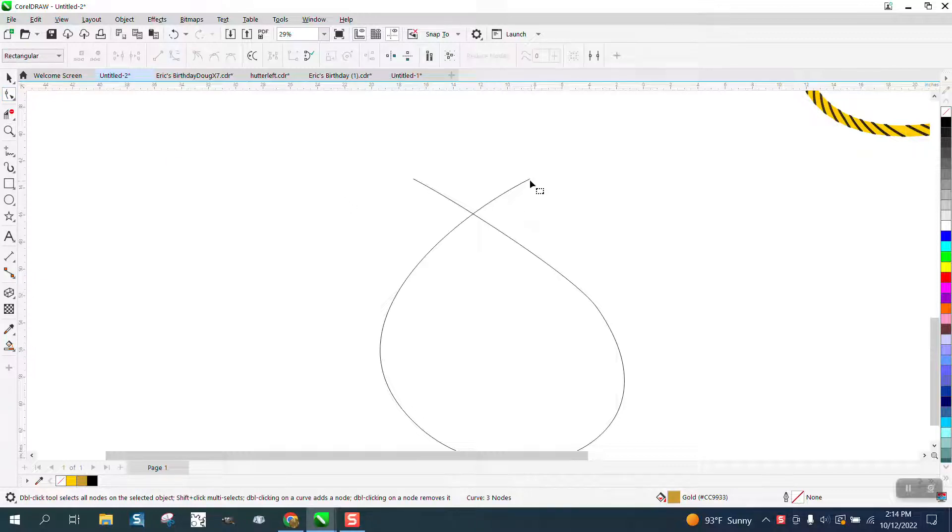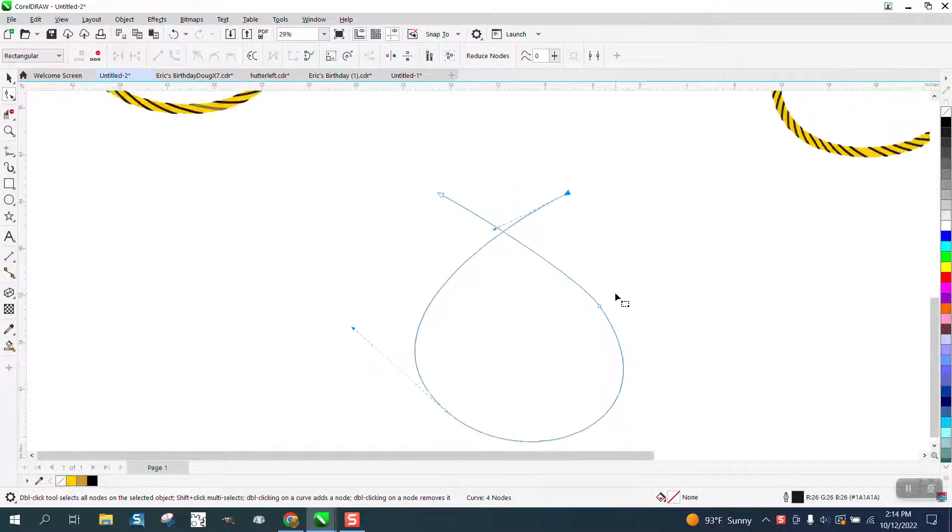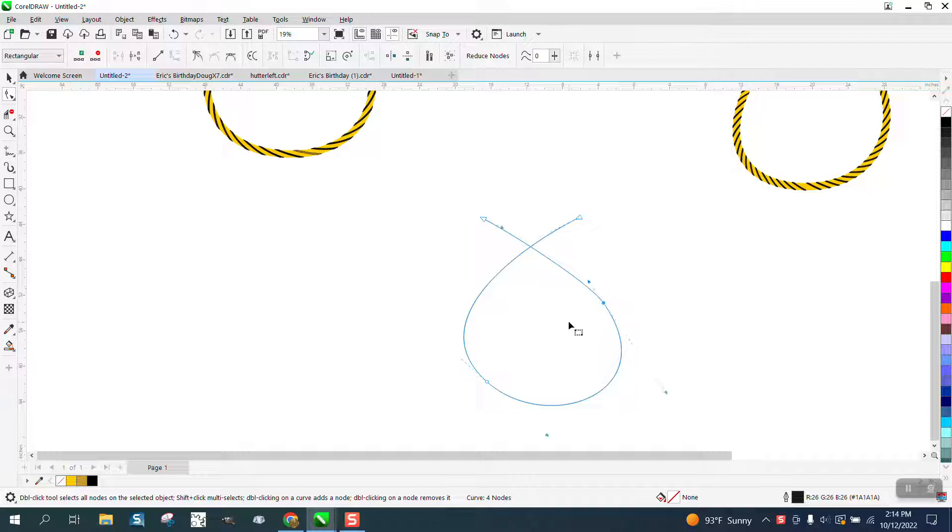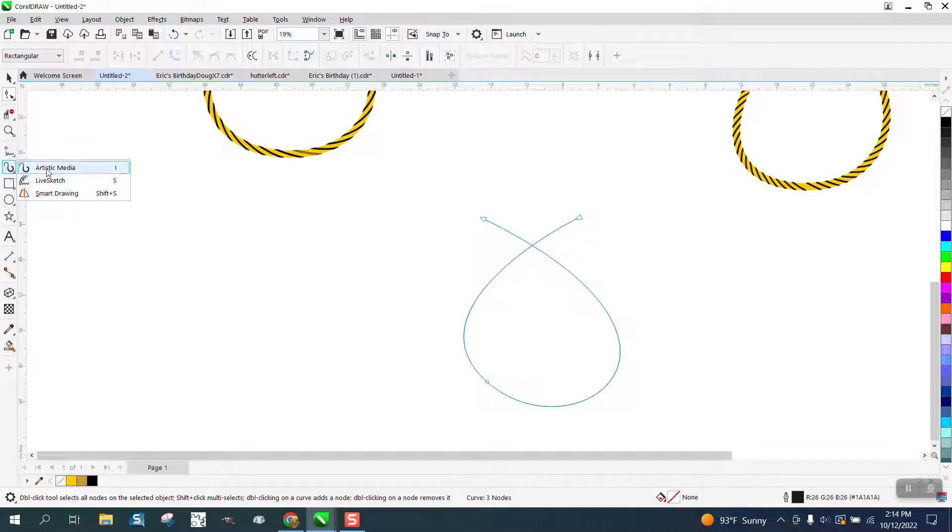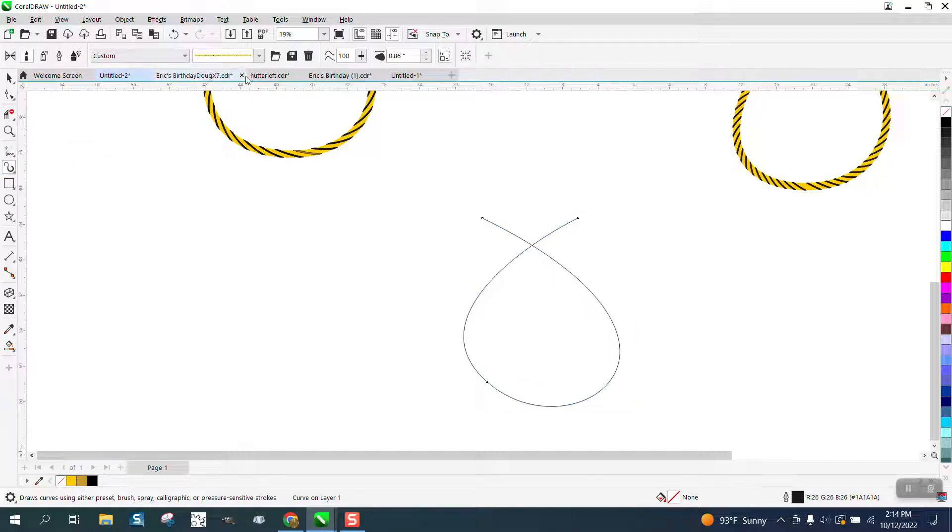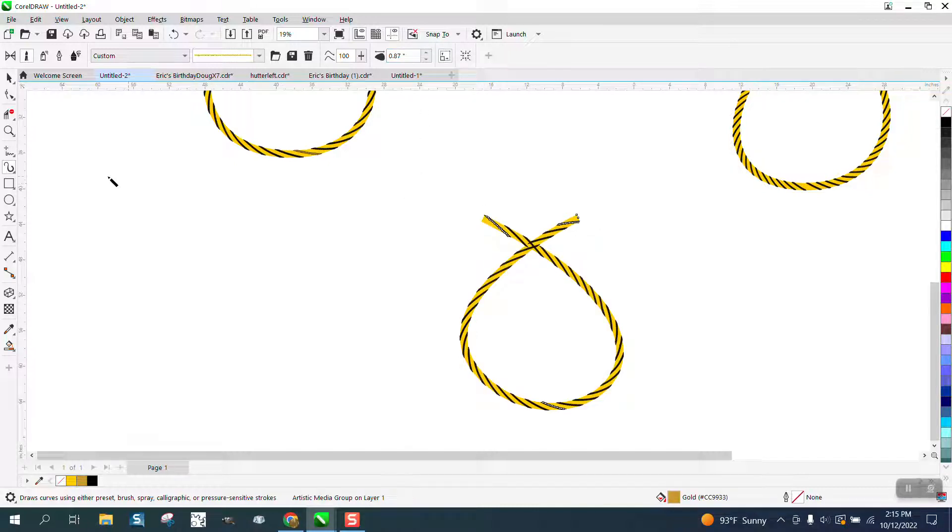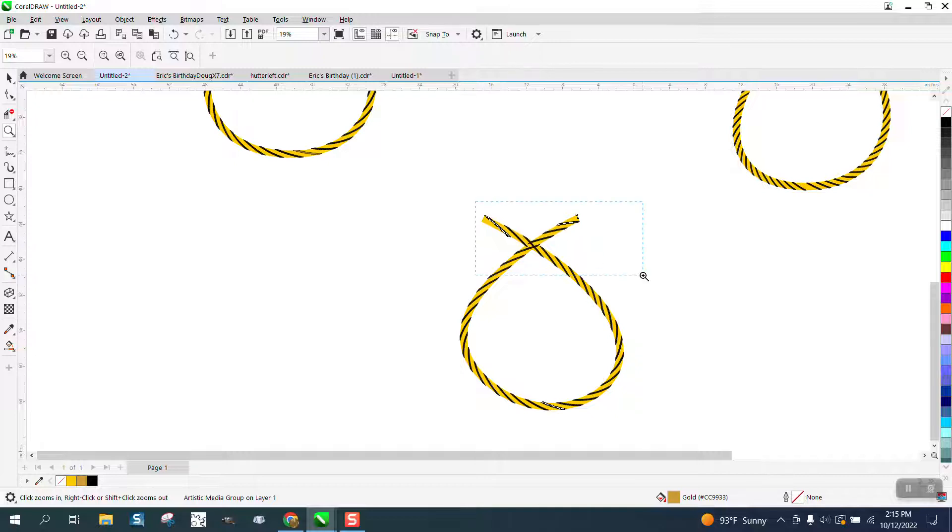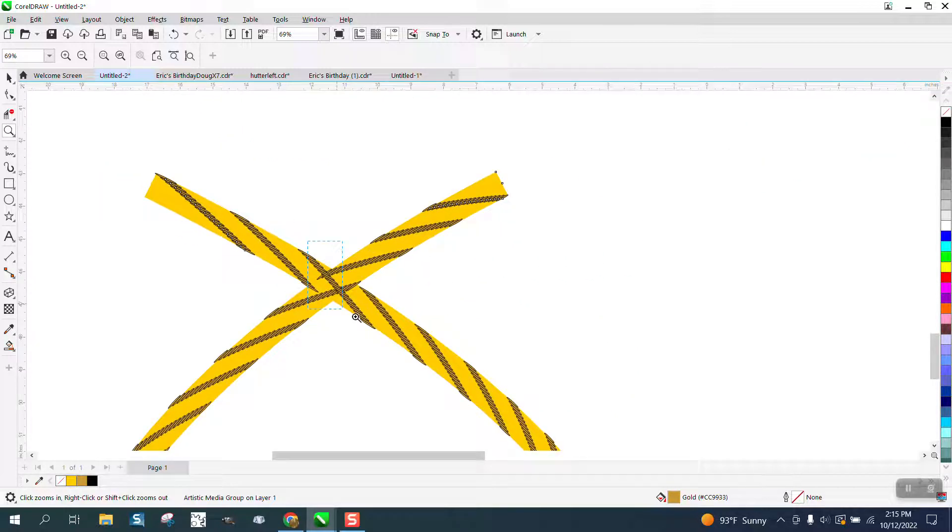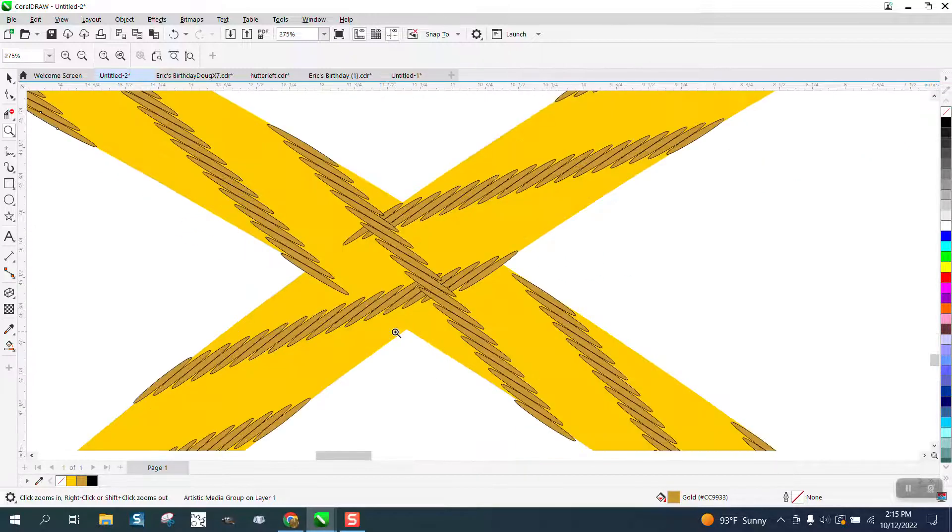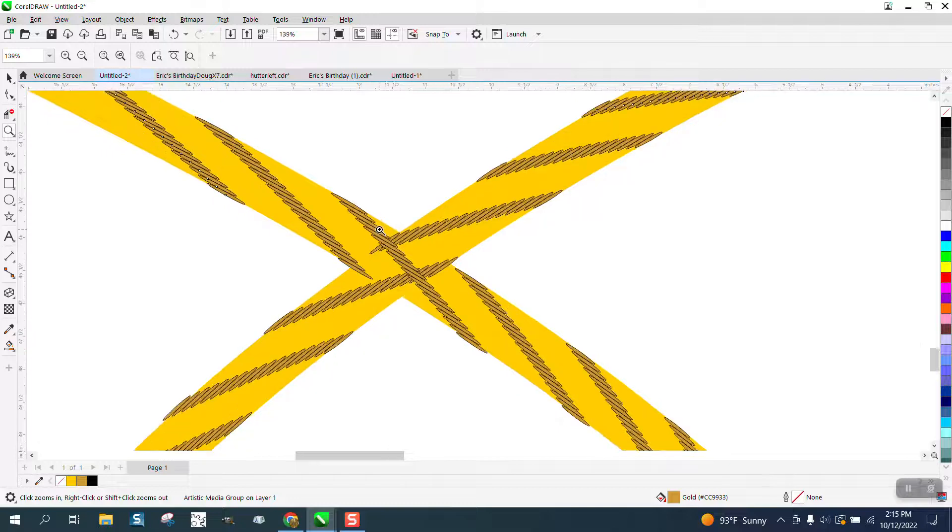We're going to take this. So I just drew a line, and we'll make that kind of even. Then he sent me the artistic media tool that he drew, and it's right there. I'm going to click on it and then raise the amount. It's a pretty cool rope, but you can see both sides of the rope.